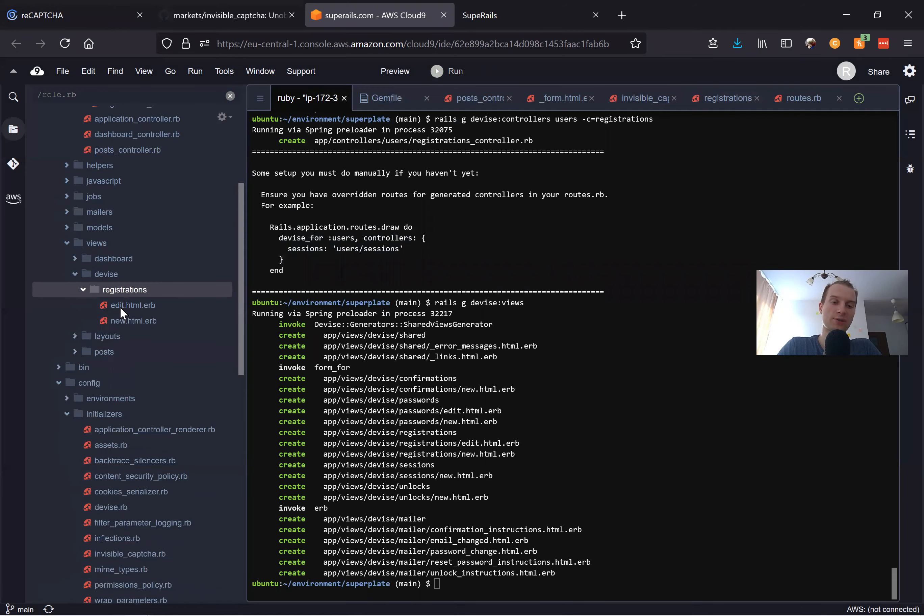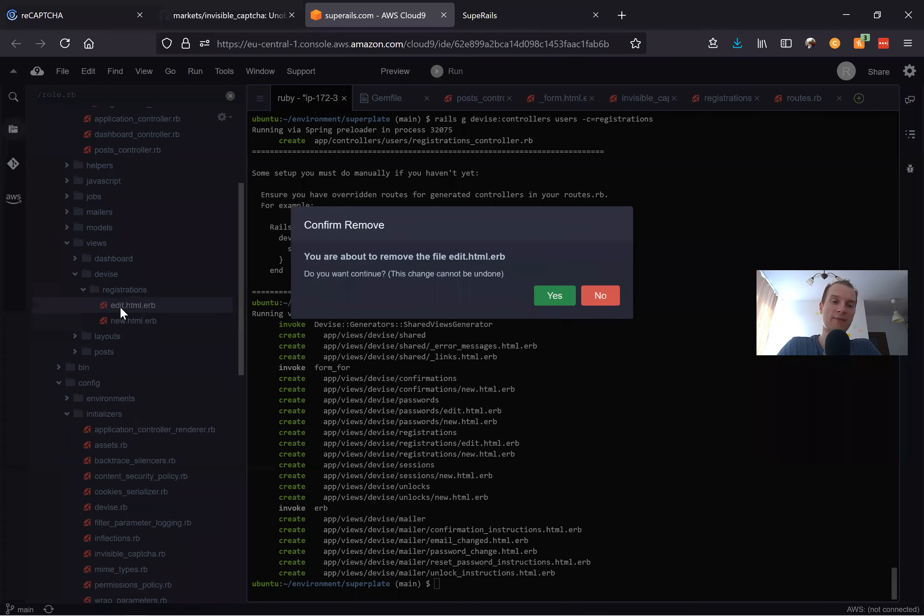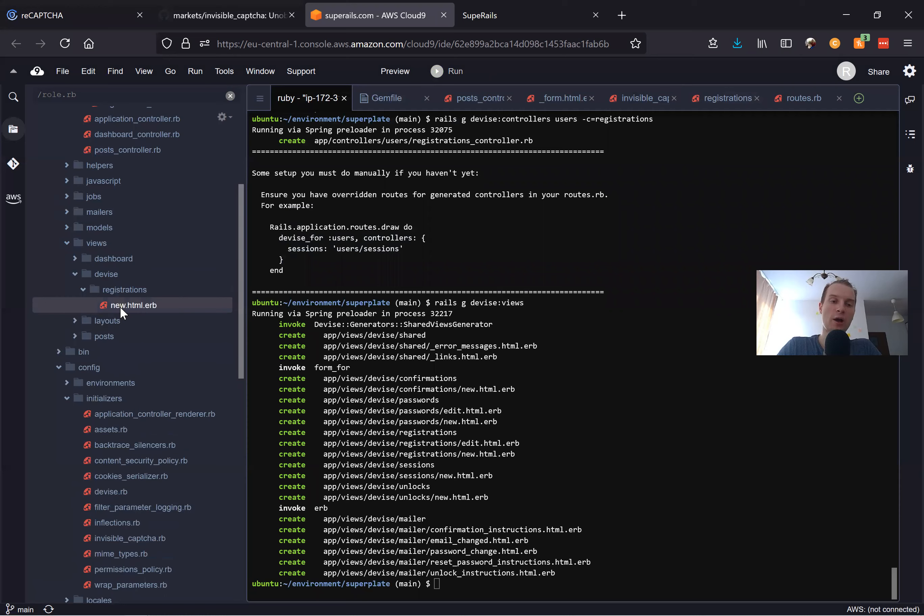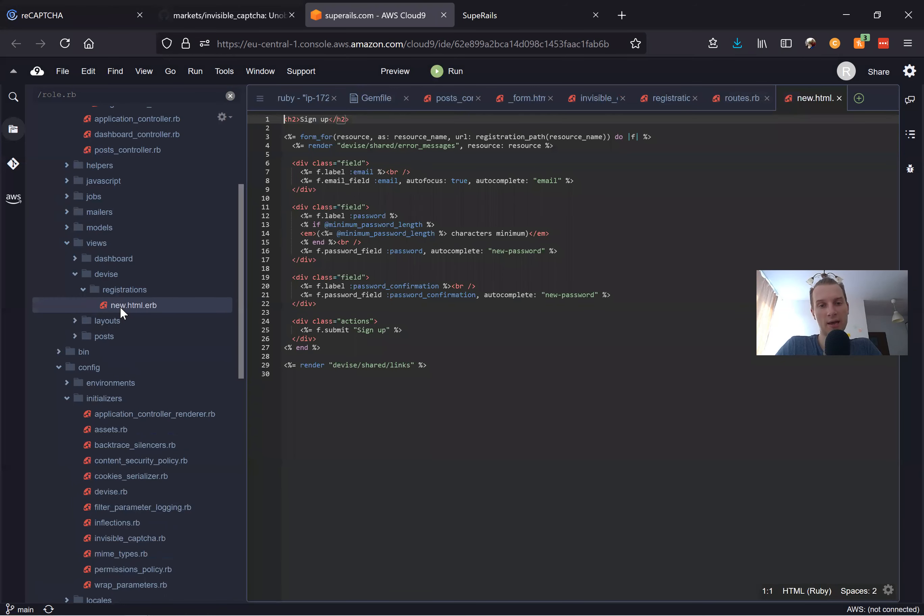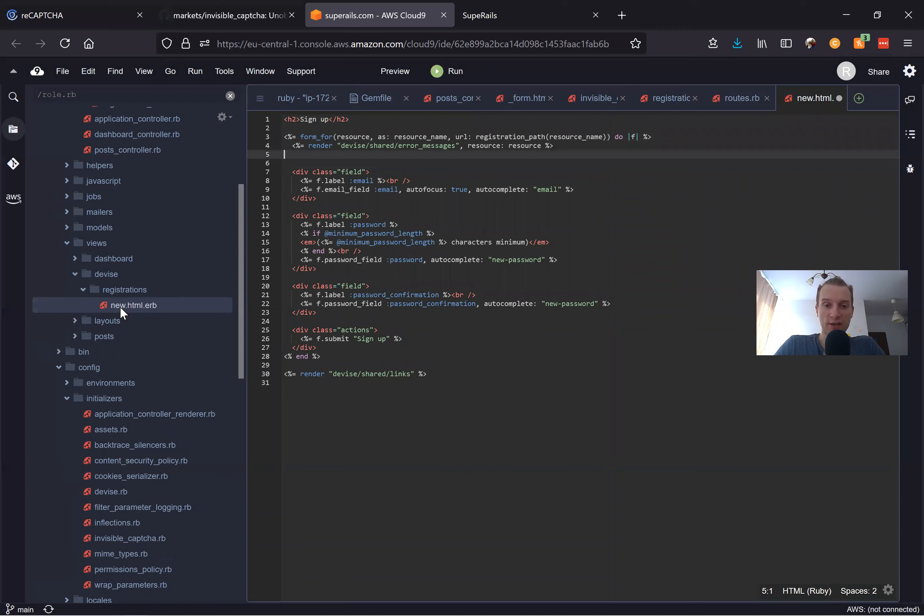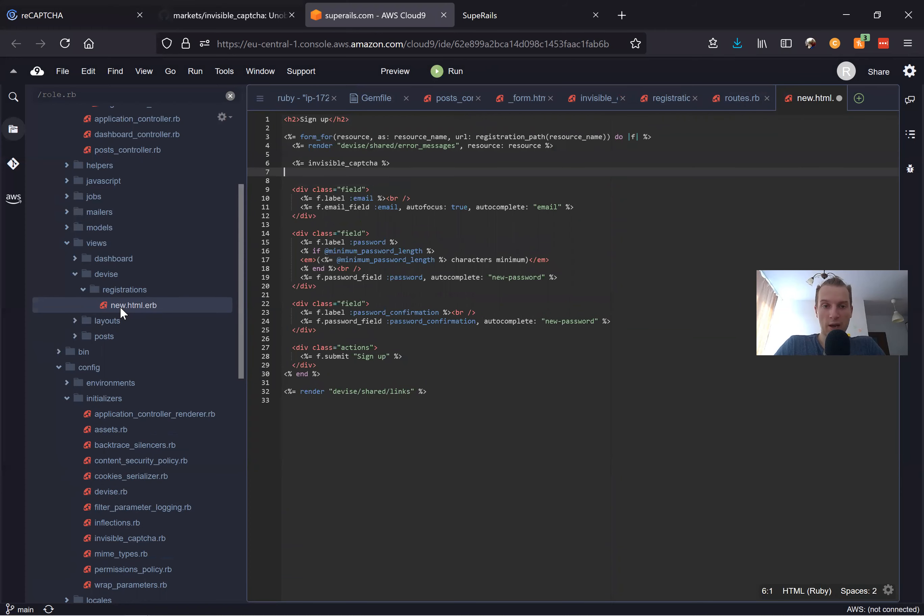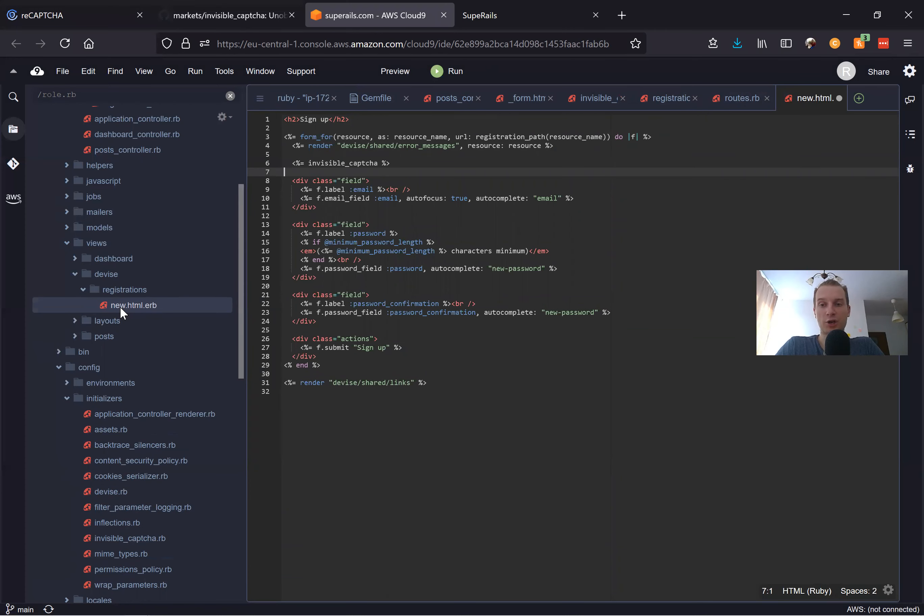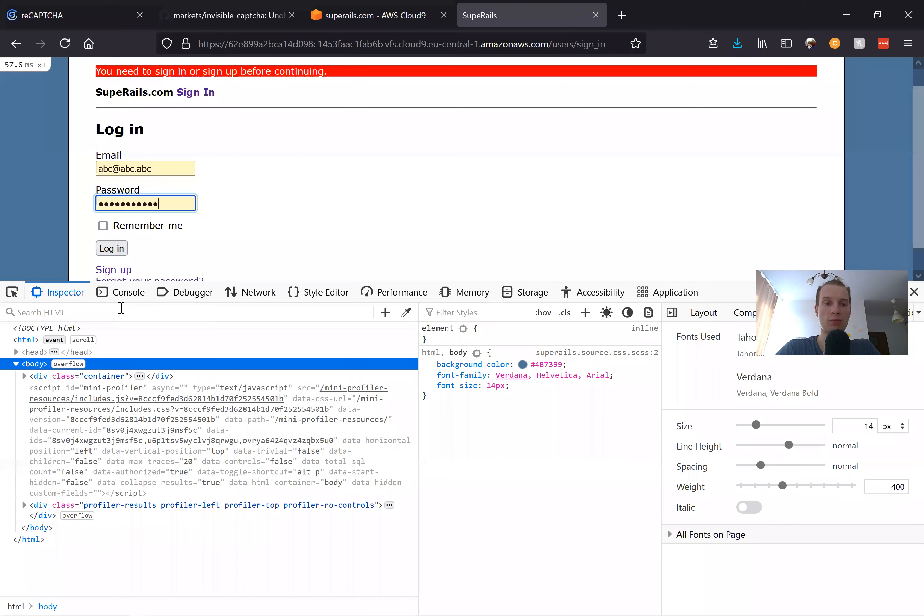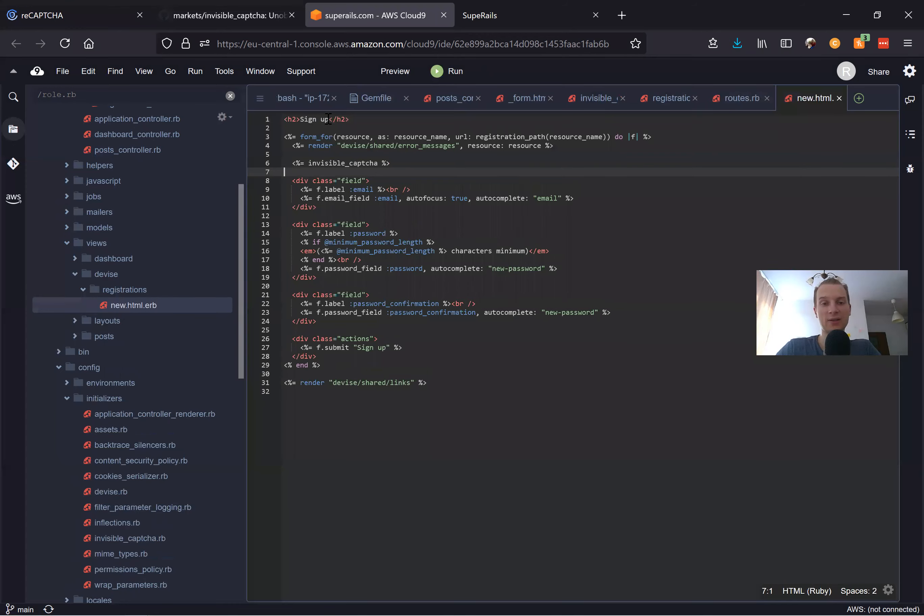Going to registrations, we have edit and new. Here we have our sign-up form and here we will add this invisible_captcha. Let's see if it works. Going back, I'm going to press sign up. Let's try editing this and see if it works.